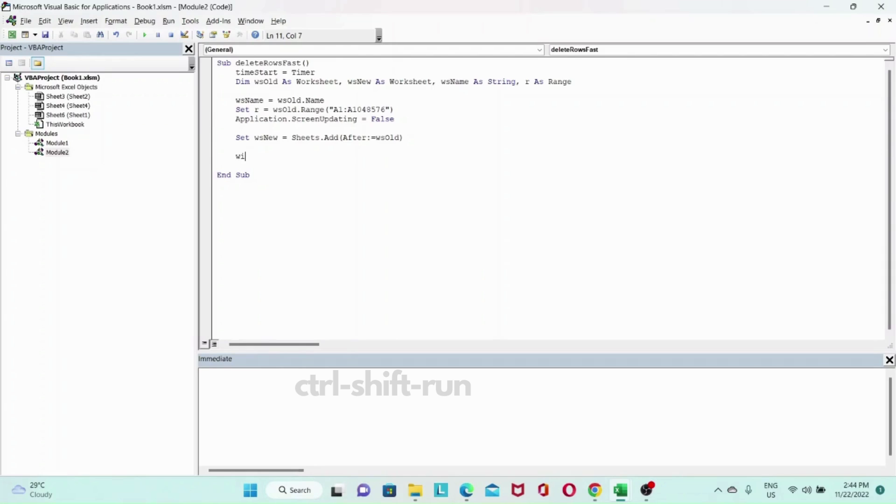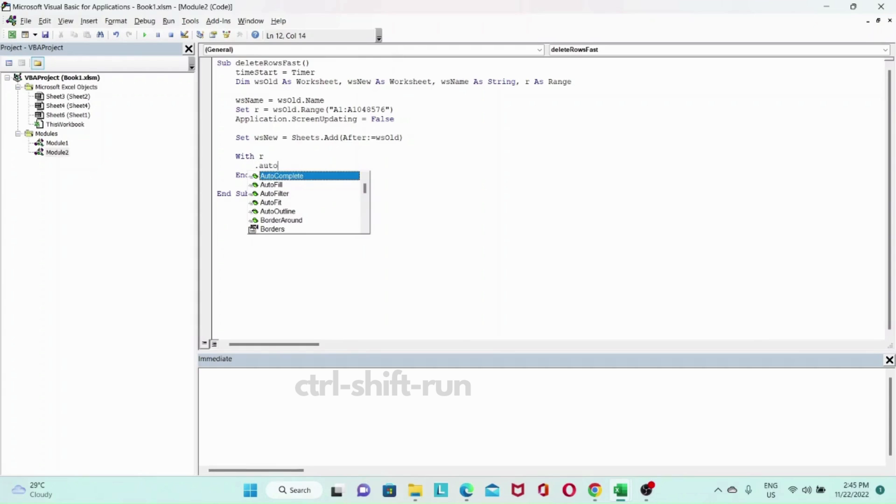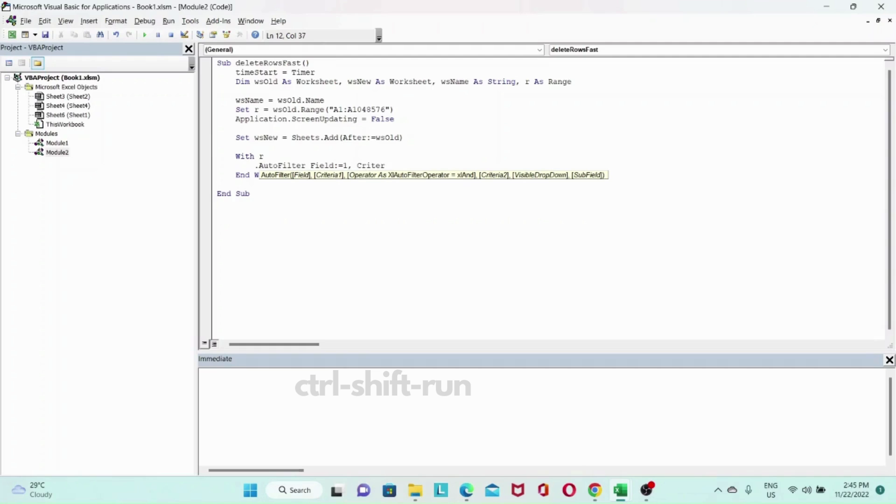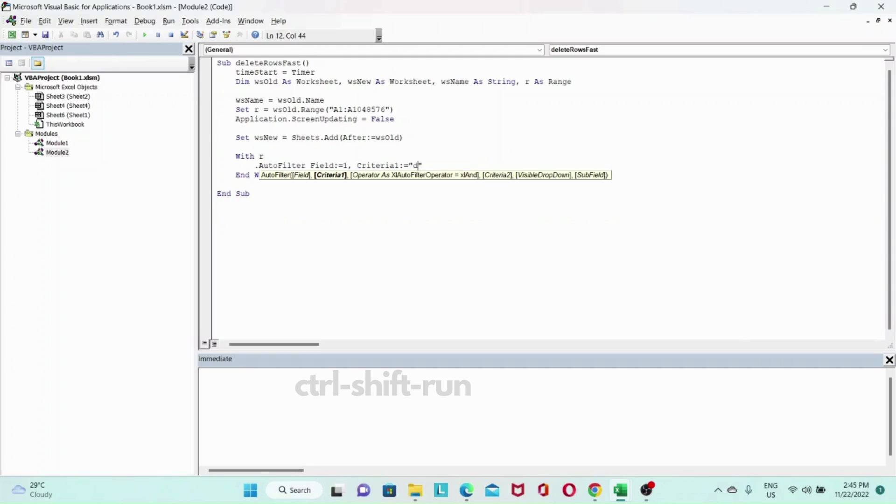And then now let's copy the range of our filtered criteria to the new worksheet. So with R, then let's close out our with and with. What do we want to do? We want to filter and then copy. So to filter, so with R, we want to dot auto filter, and then our field will be 1. So we want to filter the first field. And then our criteria, criteria 1. Then we will specify it as don't delete. So this will filter the don't delete values.